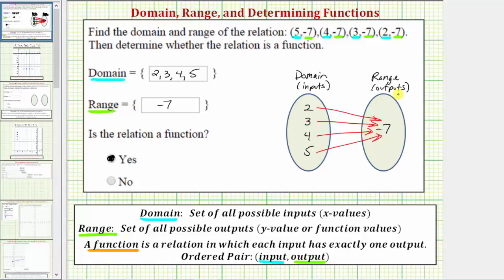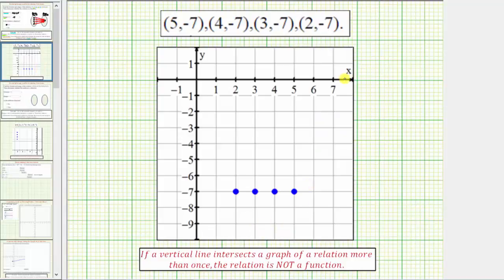The second way to test whether a relation is a function is to look at the graph of the relation. Because we have four ordered pairs, we would have four points on the coordinate plane, where the inputs are along the horizontal axis — often the x-axis — and the outputs are along the vertical axis — often the y-axis. Graphically, we use what's called a vertical line test to determine whether a relation is a function.